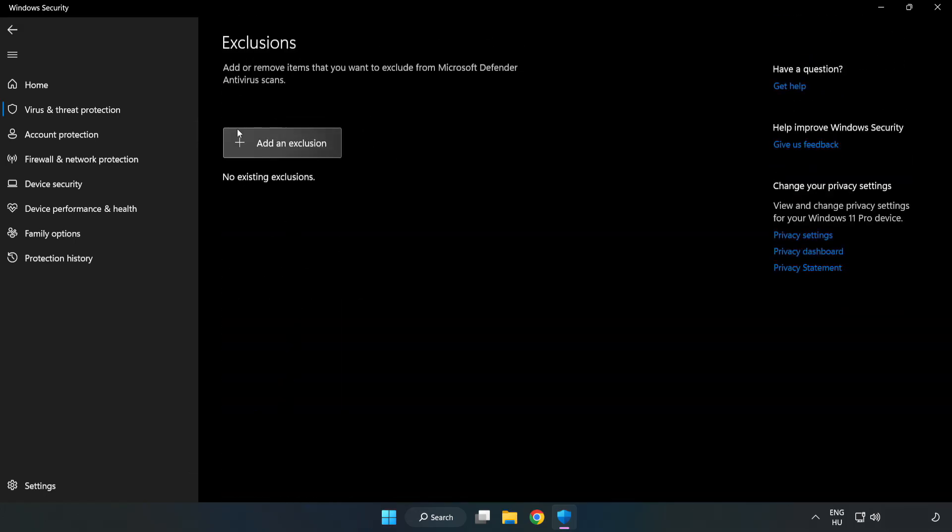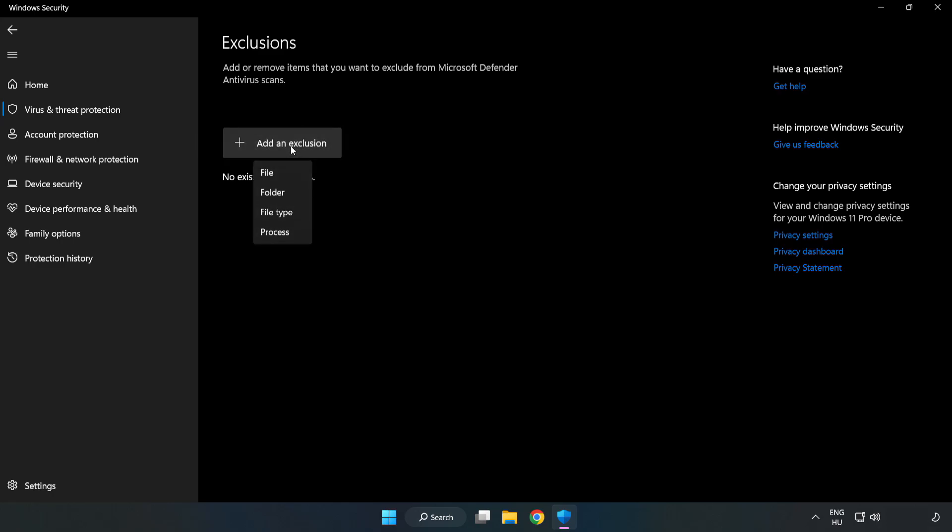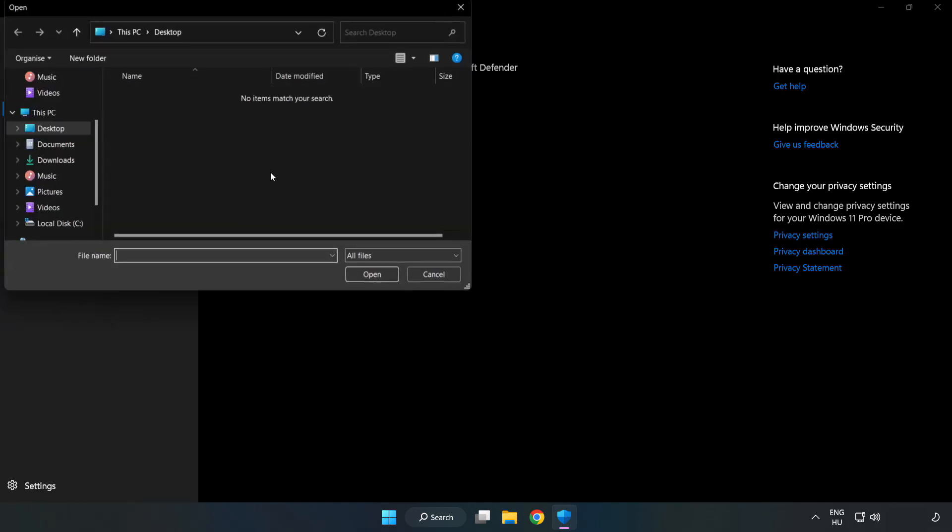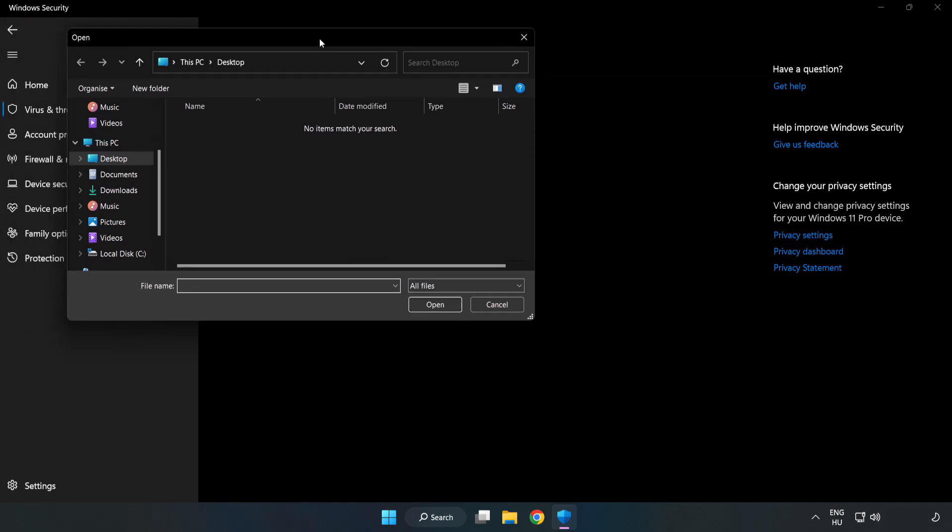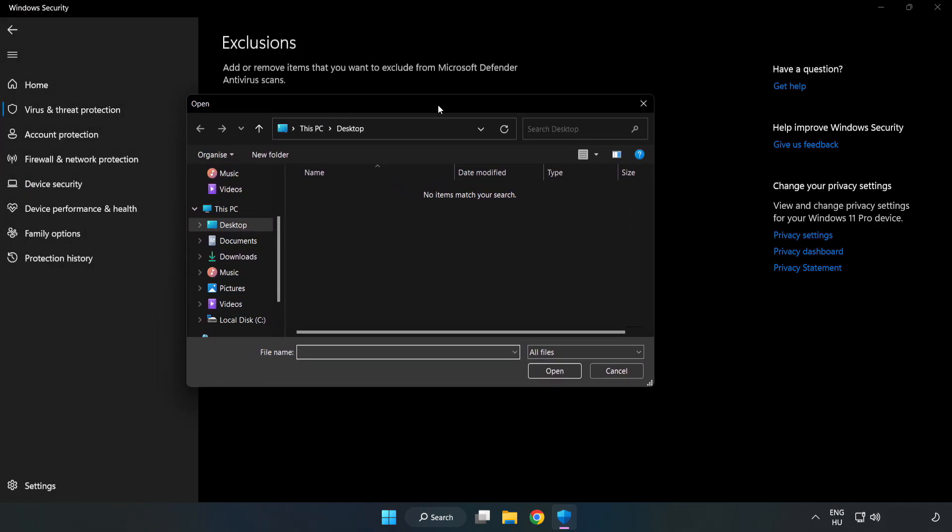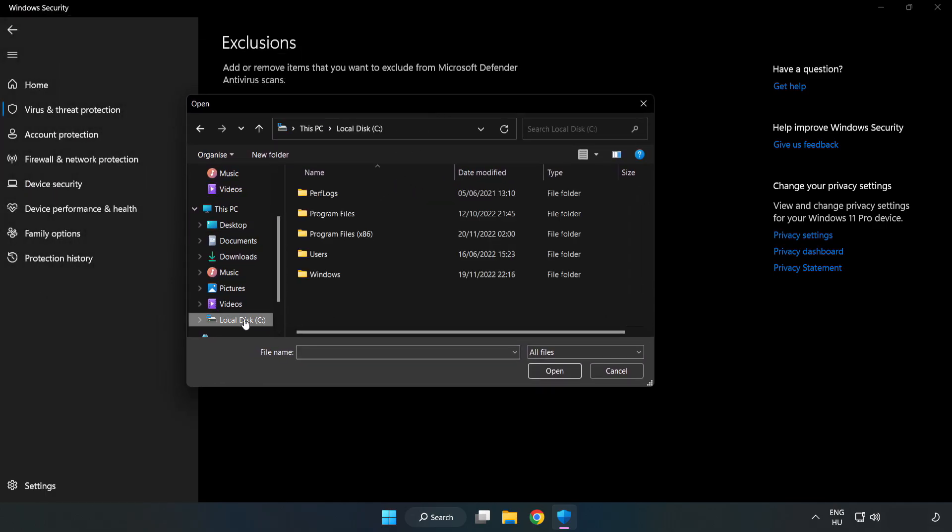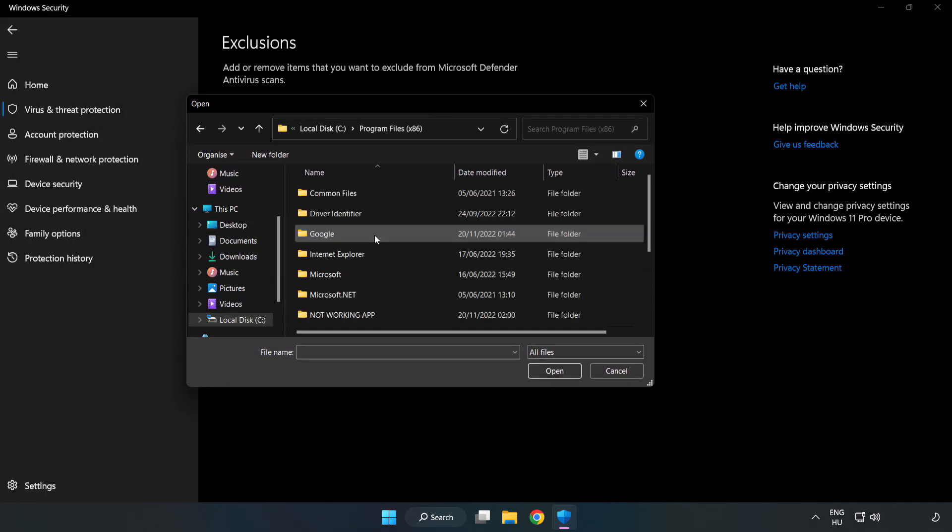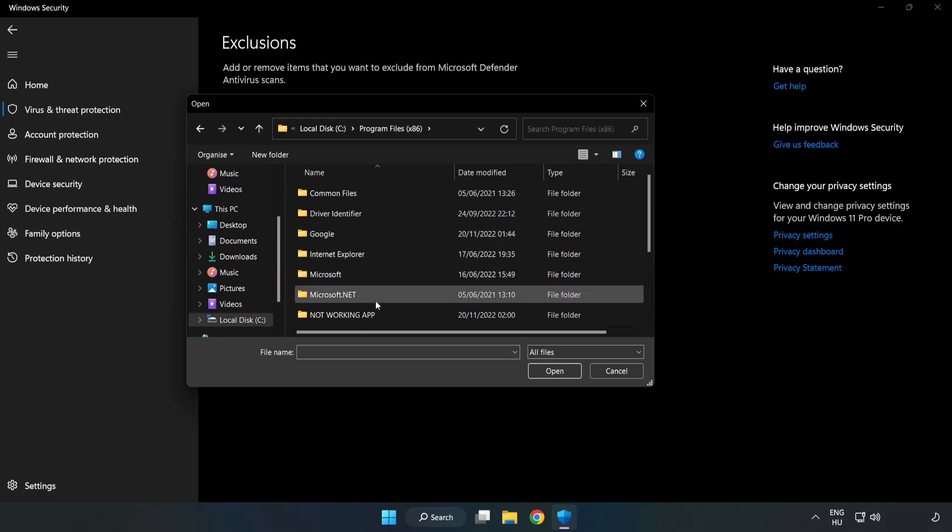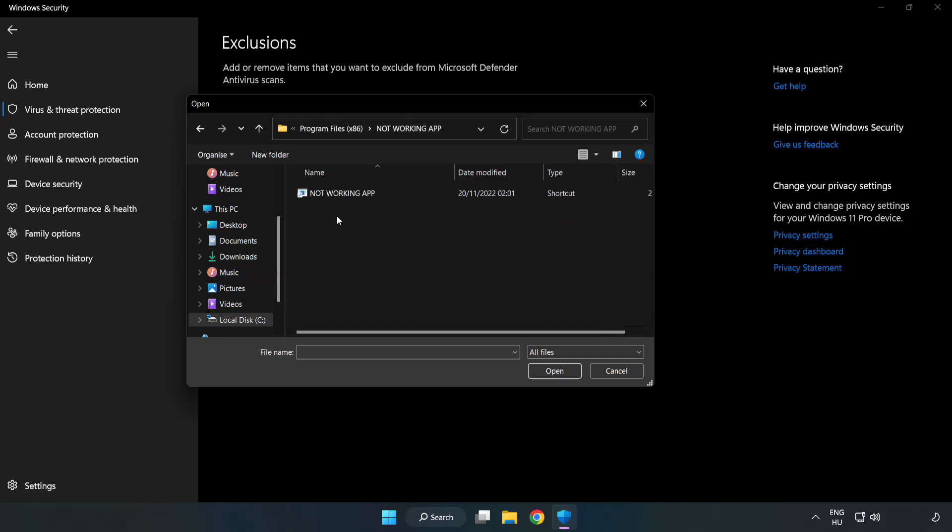Add an Exclusion. Try File and Folder. Find your not working application. Select and click Open.